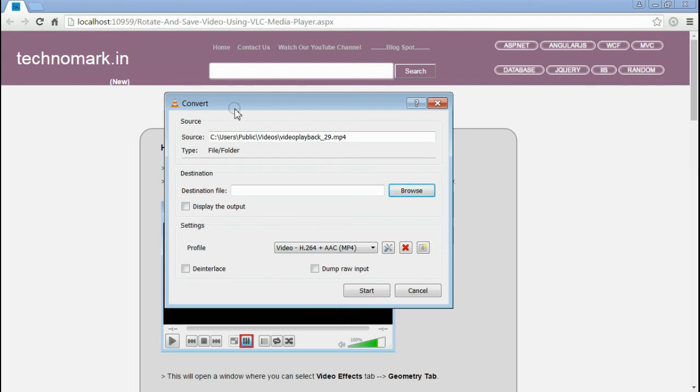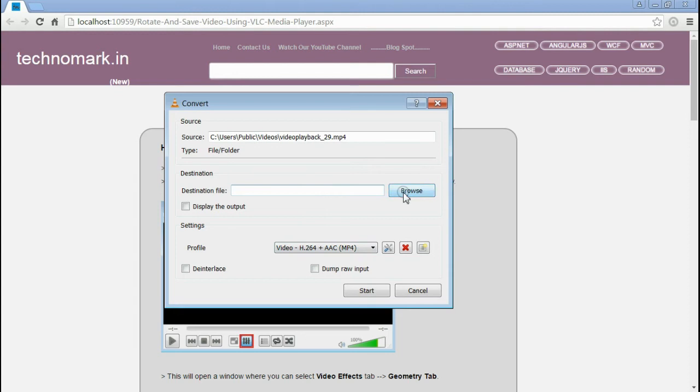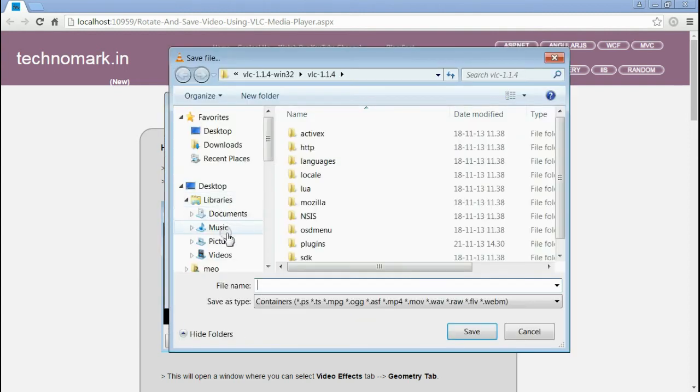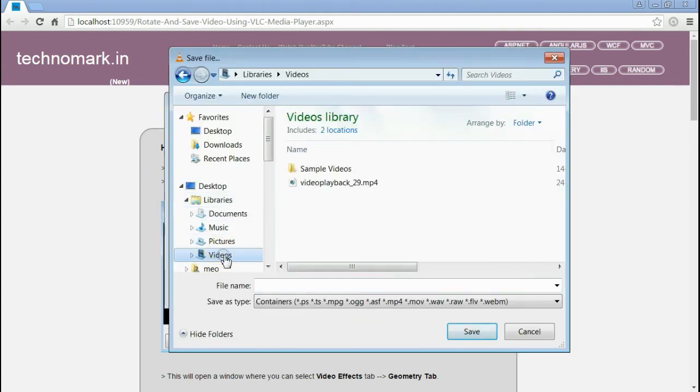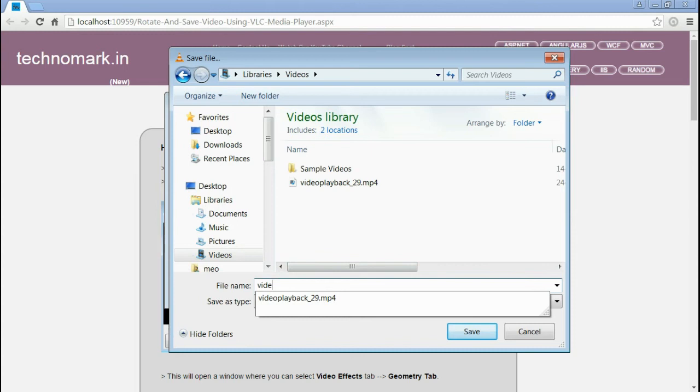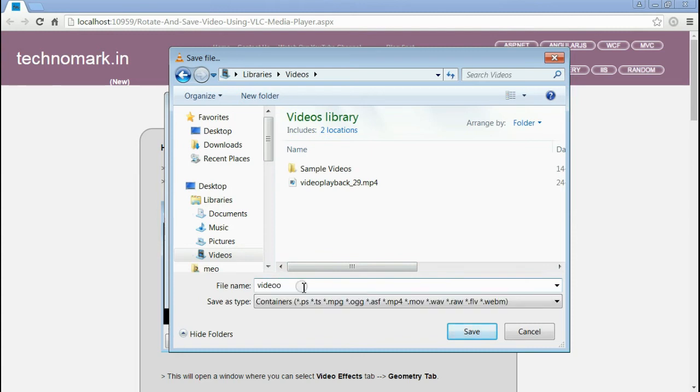This will open a window where you can select destination file and the desired format to which the new video will be converted. For destination file, I am going to place my new converted video inside videos. Video out, name it .mp4.